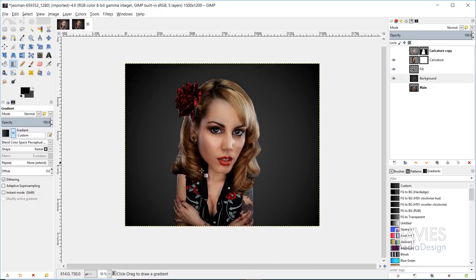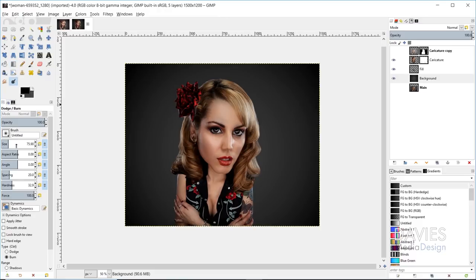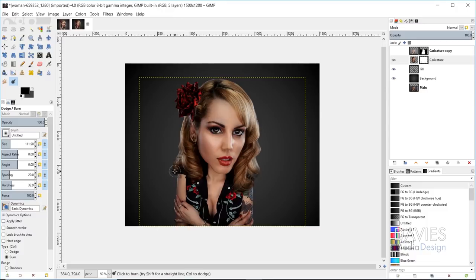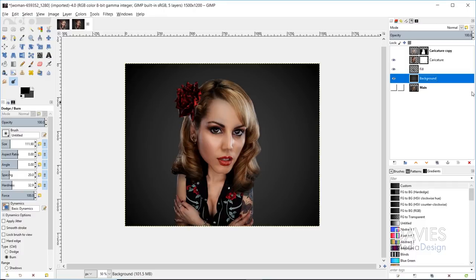The last thing I want to do is use the Burn tool to blend in areas that look a little too bright. I'll grab the Dodge/Burn tool, set to burn, and increase the size of my brush. Make sure you're on the caricature layer, then paint burn strokes on the areas that need blending. What this does is darken the pixels you're painting on, allowing them to blend in better with the shadows and look more natural. Once done, click on the background layer and there you go.